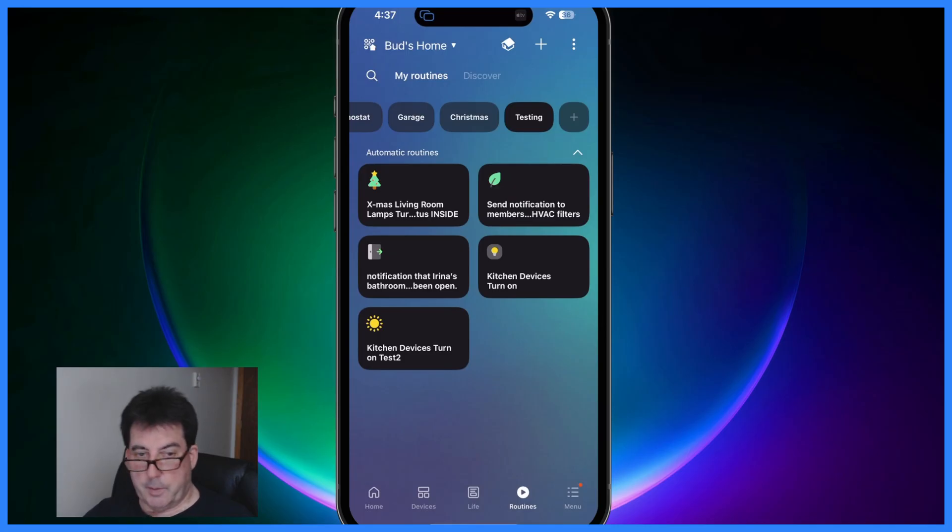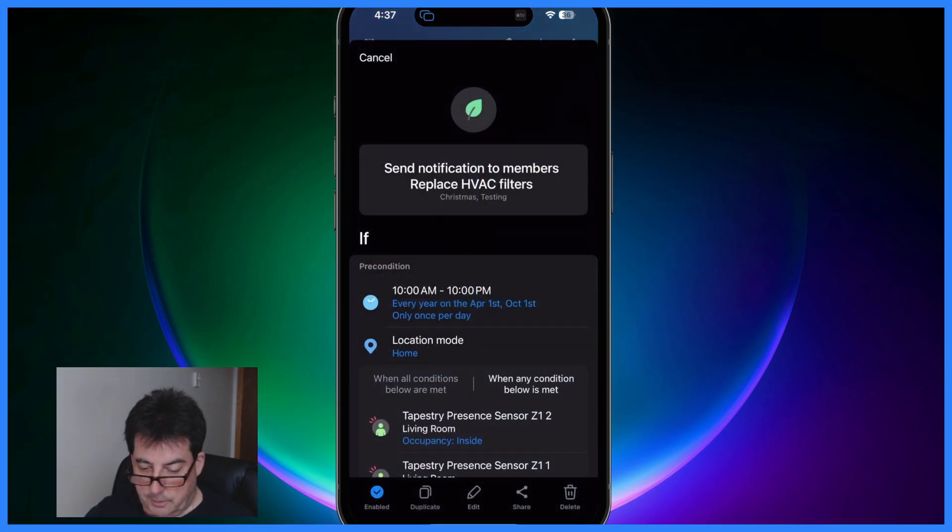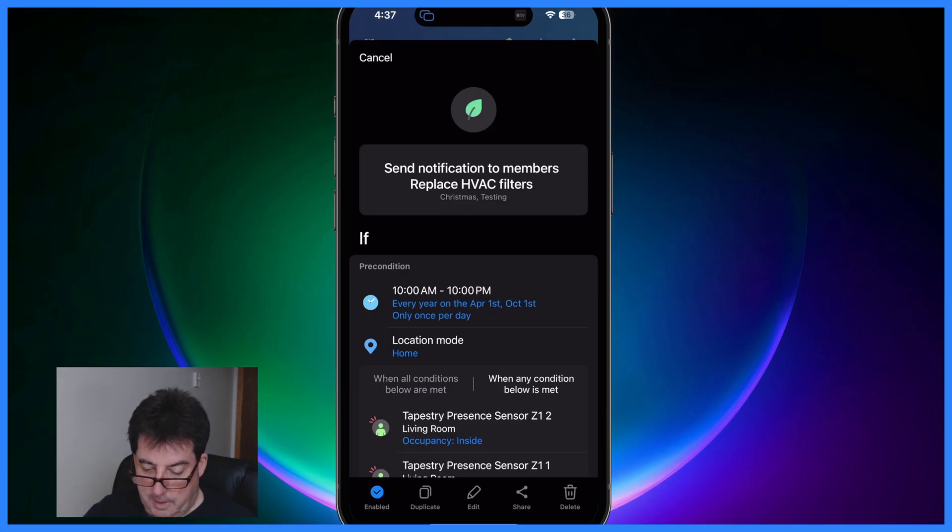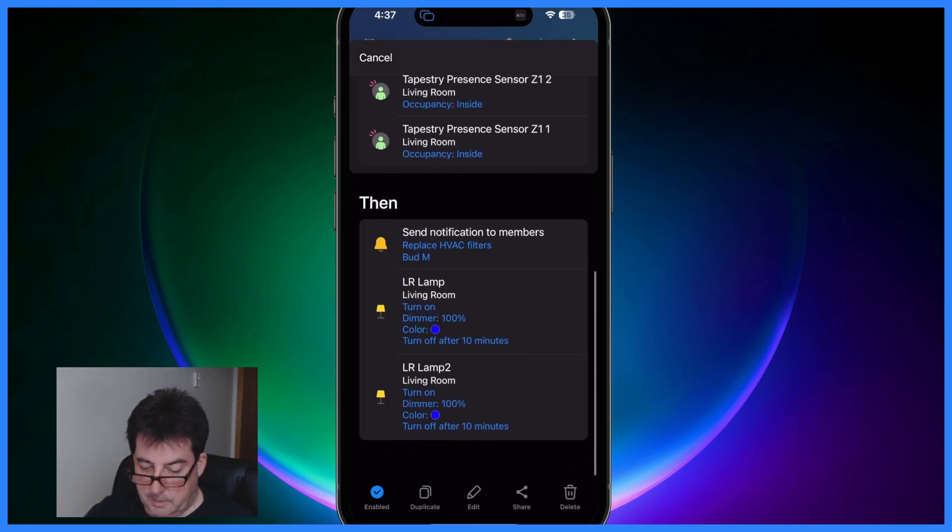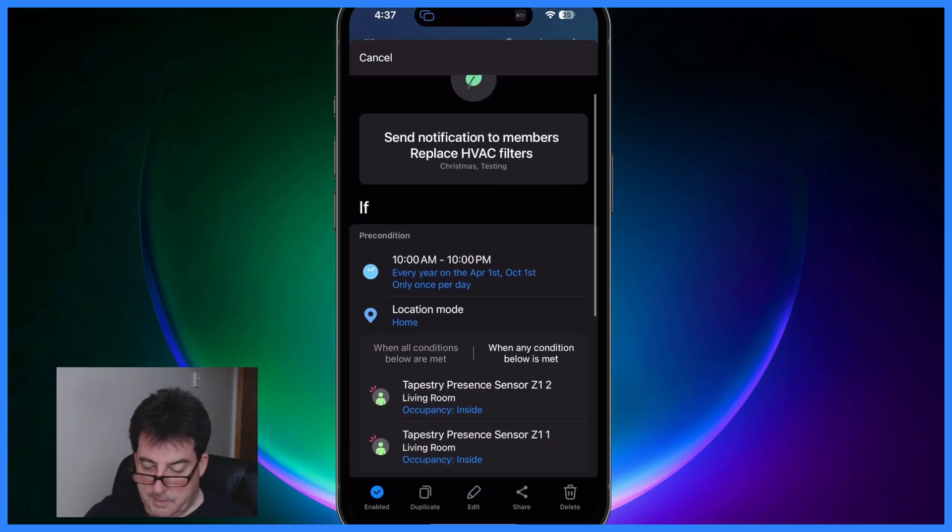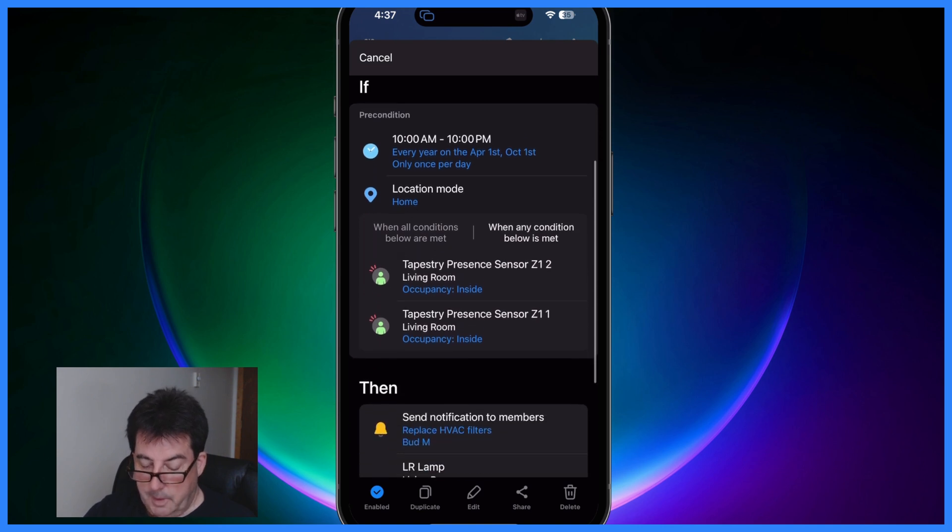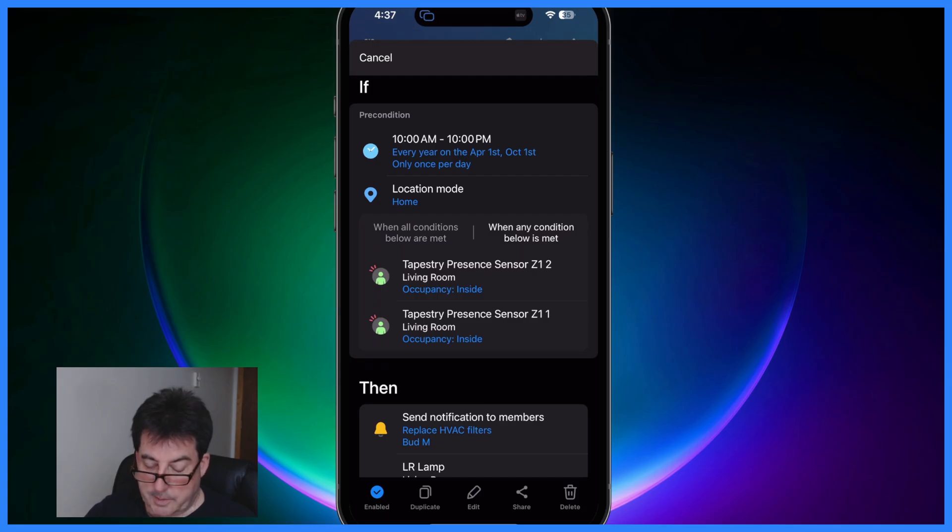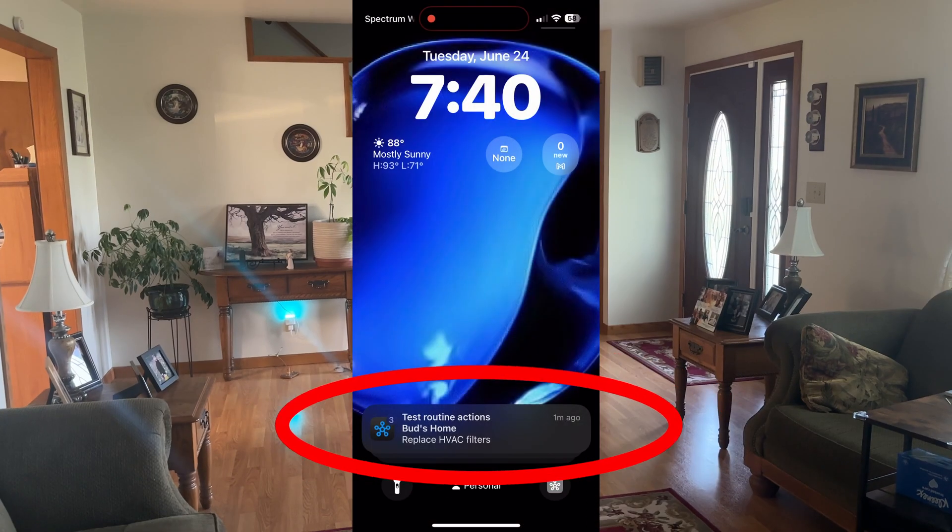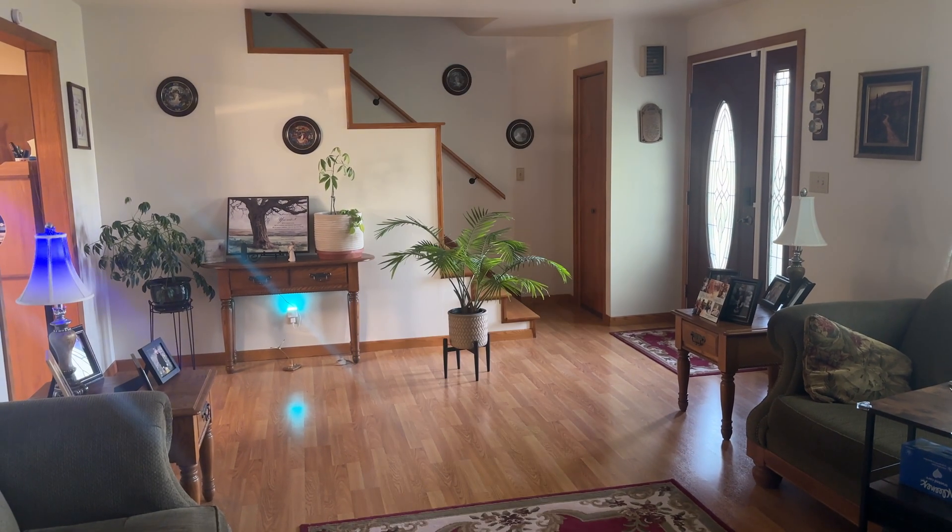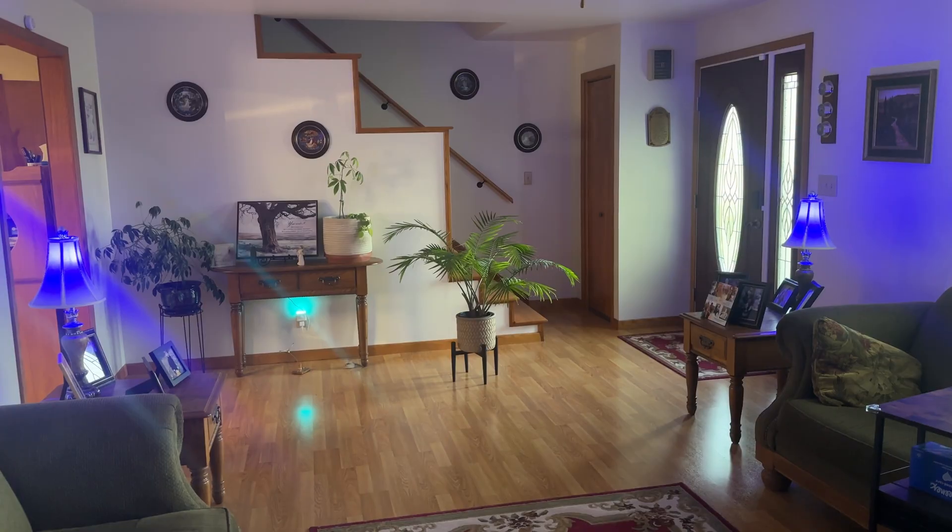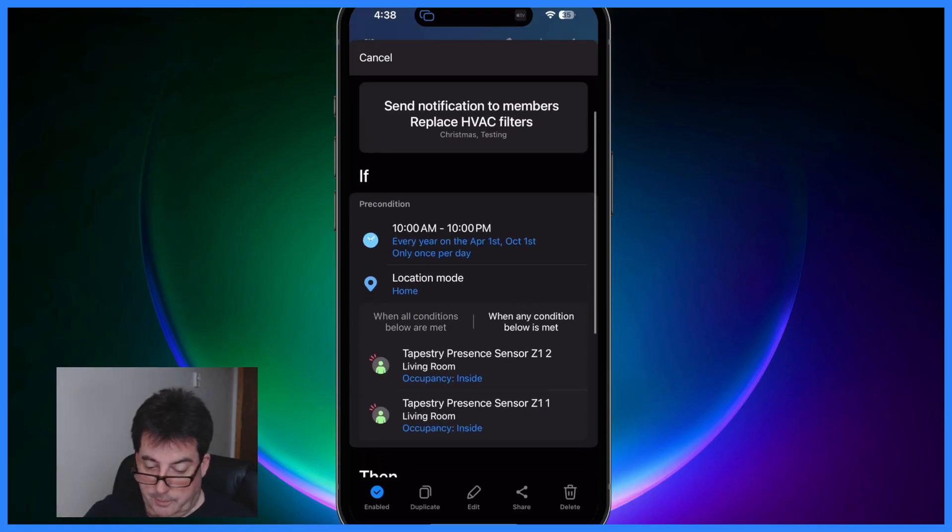So I've already set up these routines, let's look at the HVAC filters routine. This allows you to send notification to members to replace the HVAC filters. So this is set up to occur every year on the first of April and also on October 1st and it only occurs once per day. It's triggered by the detection of presence within my living room and that causes a notification to be pushed to me and the living room lamps to turn blue when that happens to kind of remind me to go ahead and change the filters.